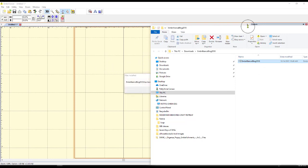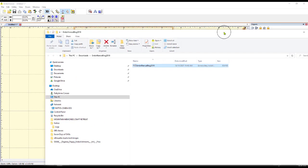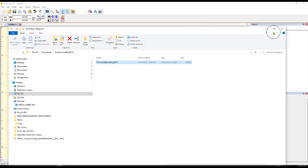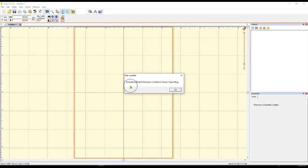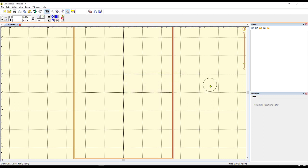All I have to do is drag this over and put it right here into Embrilliance. And bingo, just like that, let's get rid of this window so you can see what's hiding behind it. It says Embrilliance blog 2018 has been installed in shared. Say okay.